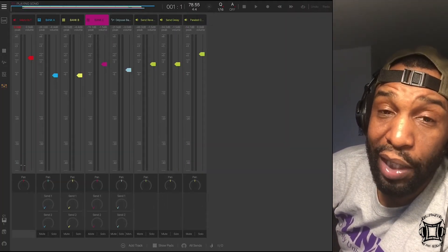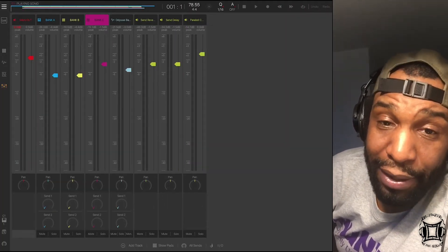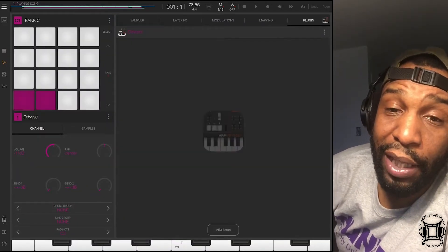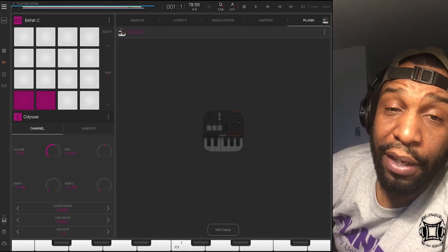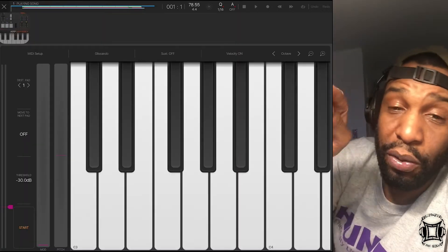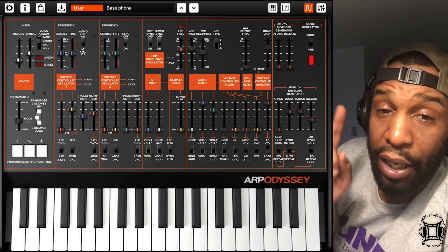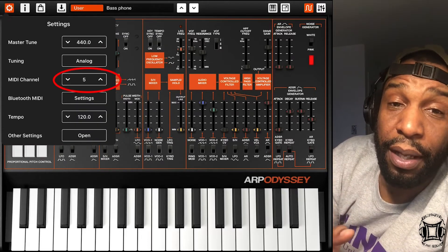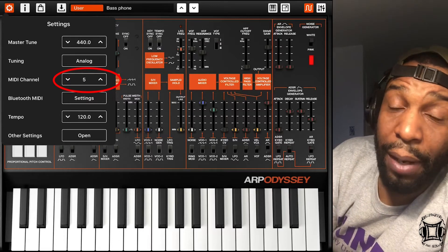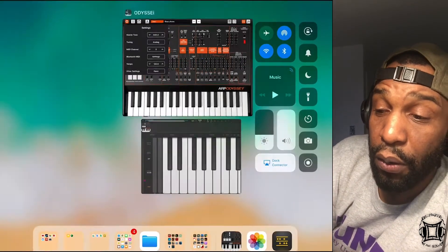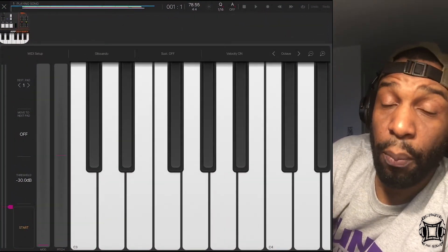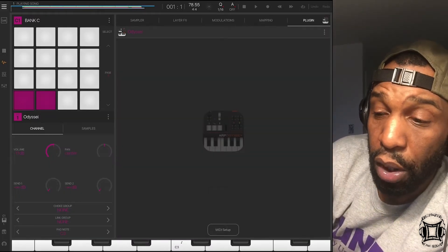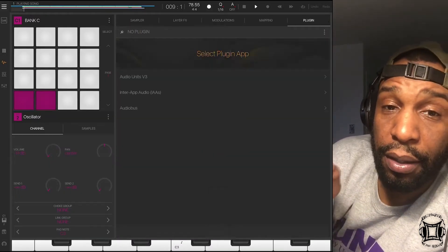The first thing I did was go into the ARP Odyssey app. Inside the ARP Odyssey app you'll see there's a little cog at the top that you can press for settings. Under the settings you'll see that I've chosen channel 5 as the channel for the ARP Odyssey to receive MIDI on. So now I'm going to go back into Beatmaker 3.